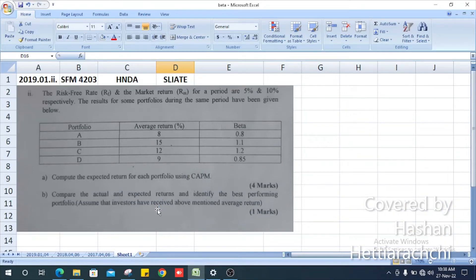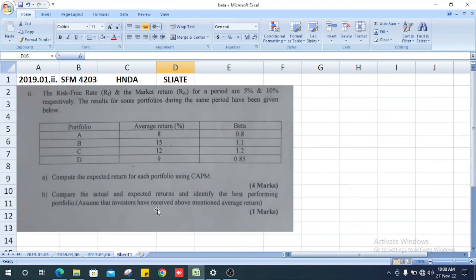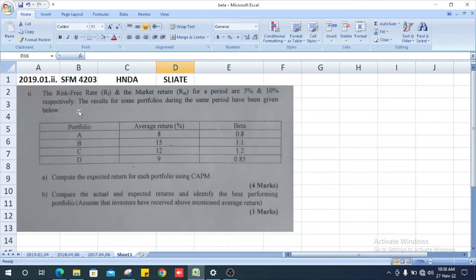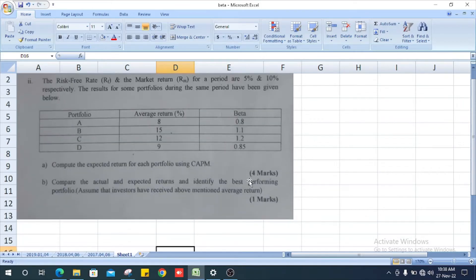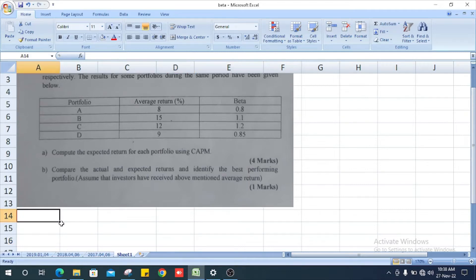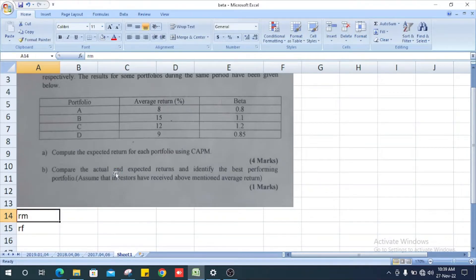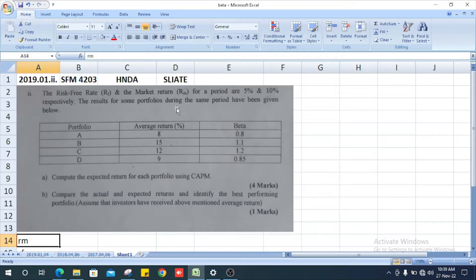Today we're going to discuss Strategic Financial Management paper 2019, the second question. The risk-free rate is 5% and the market rate for the period is 10%.